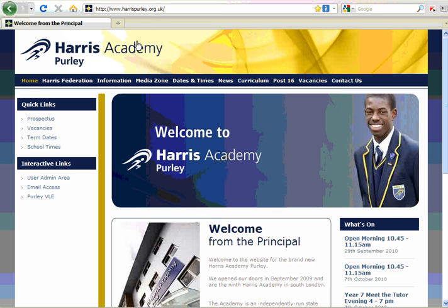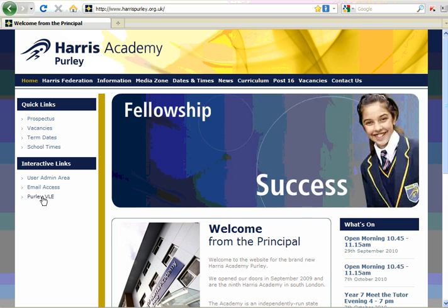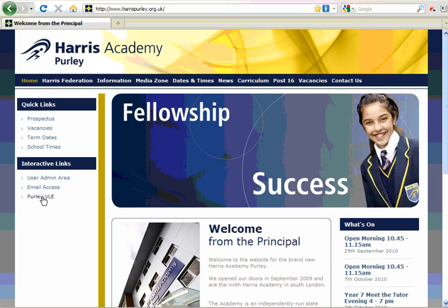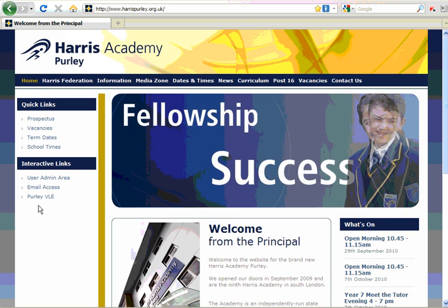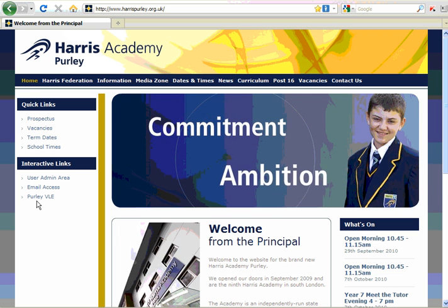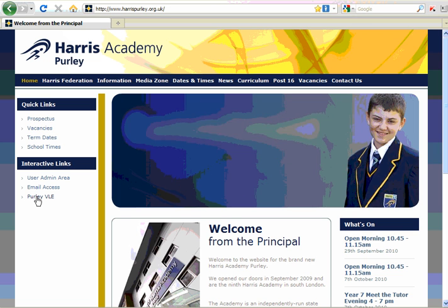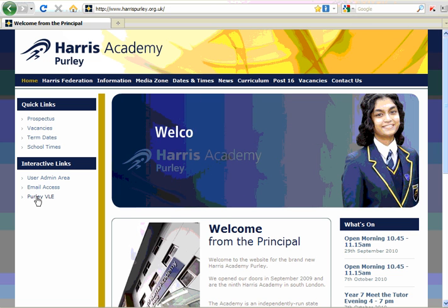Once you're on the school website, you'll see a button that takes you to the Purley VLE. It's on the left-hand side here, Purley VLE. We're going to click on that button now.